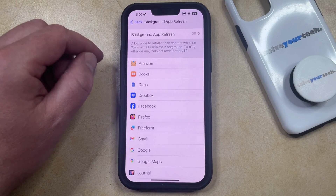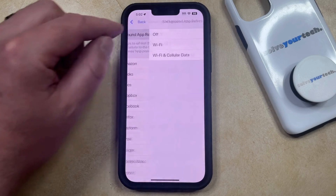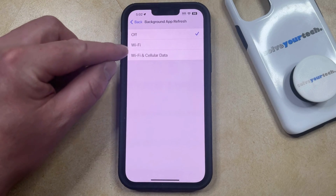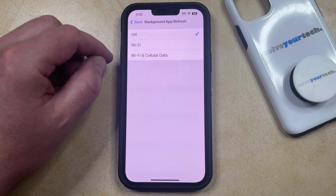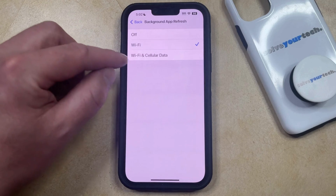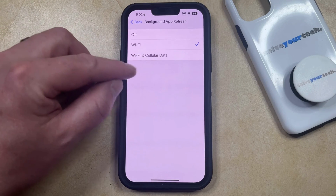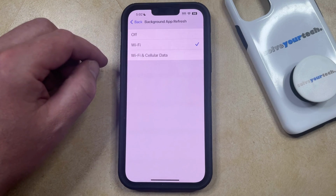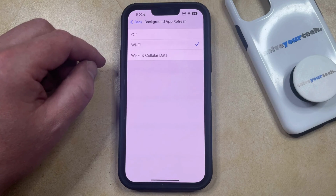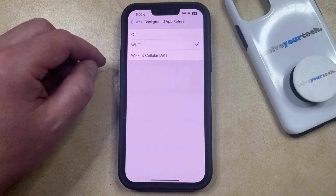Now you just need to select the background app refresh option at the top of the screen, and then you can choose whether you want to update your apps in the background on Wi-Fi only, or on Wi-Fi and cellular data. Note that if you choose the option with cellular data, this can cause you to use a considerable amount of data depending on the number and types of apps you have on your phone.